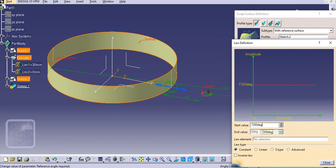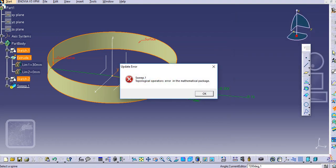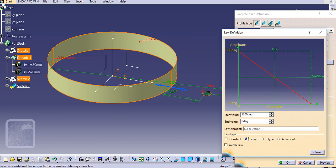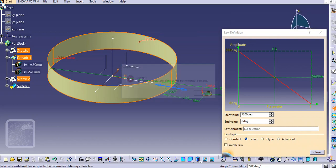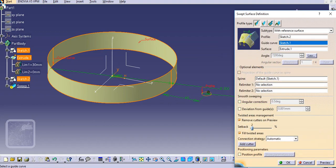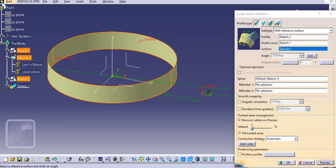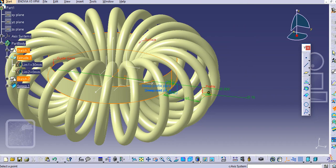Go to the law option and select the linear option. We will wait — it is showing some error here. You can see it is created. Just click OK; it will take some time to load.